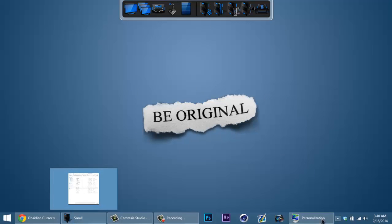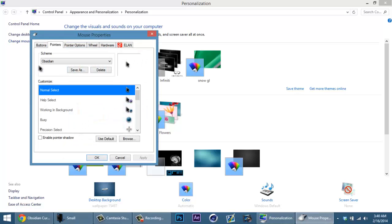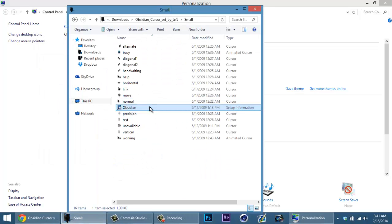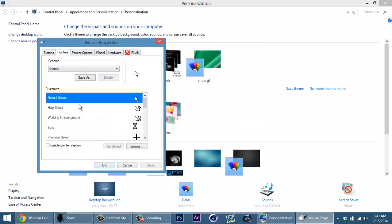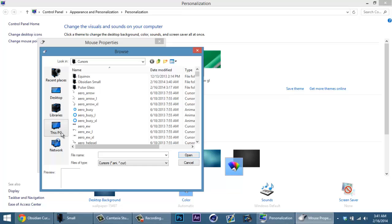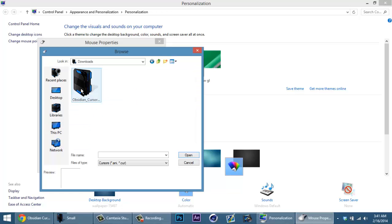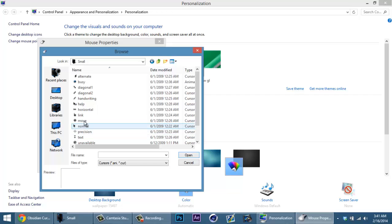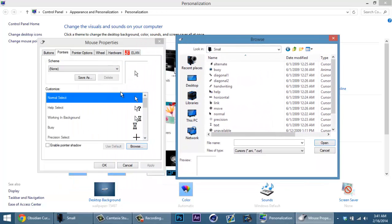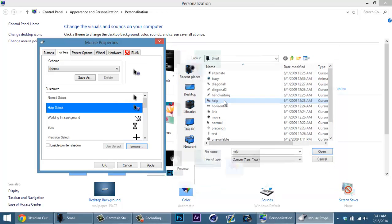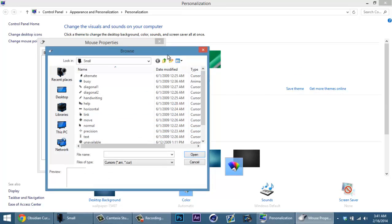Now I'm going to show you how to install it if you don't have that setup information. You're going to go to change mouse pointers, hit normal select, then hit browse. Go to This PC, scroll up, go to downloads, then the Obsidian cursor small folder, and find the cursor that matches — so normal select, then help, and working background — and you just do this for all of them.